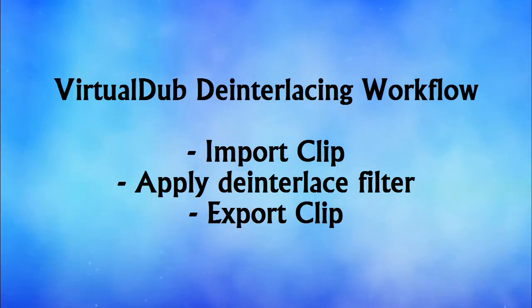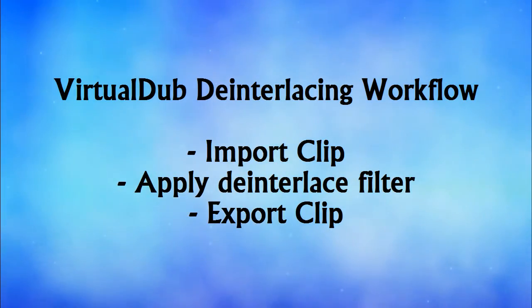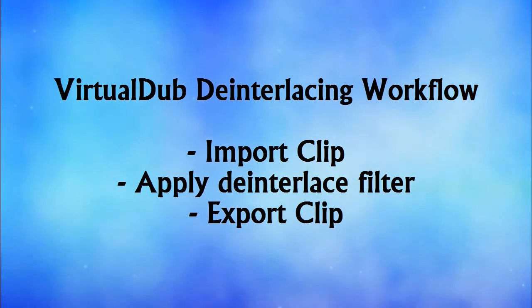And there you have it. That's the options you have when it comes to deinterlacing an interlaced clip.